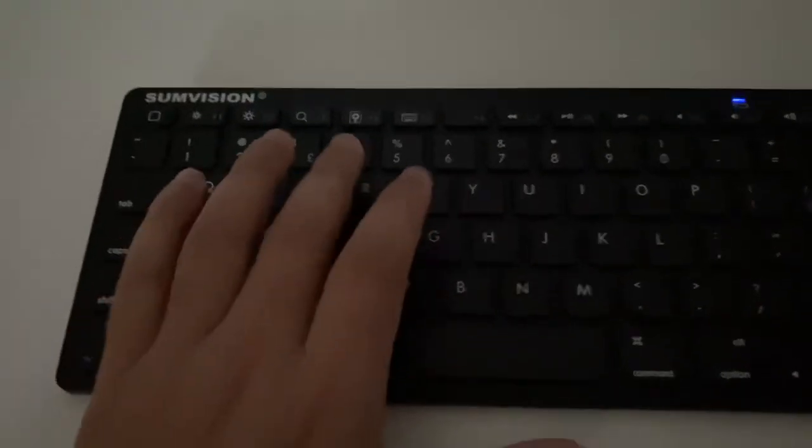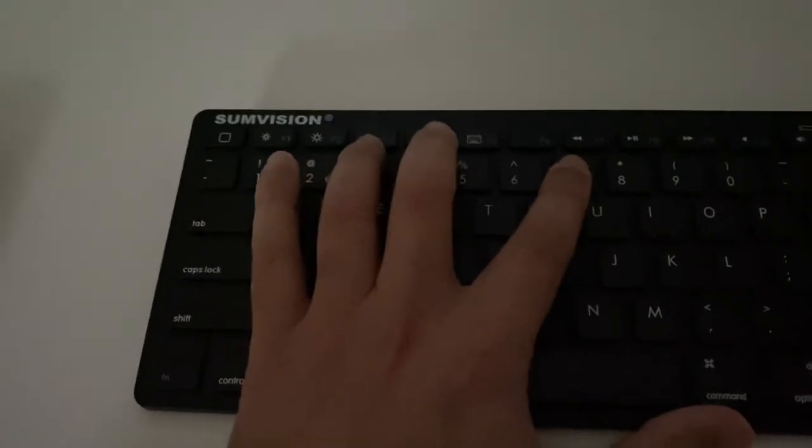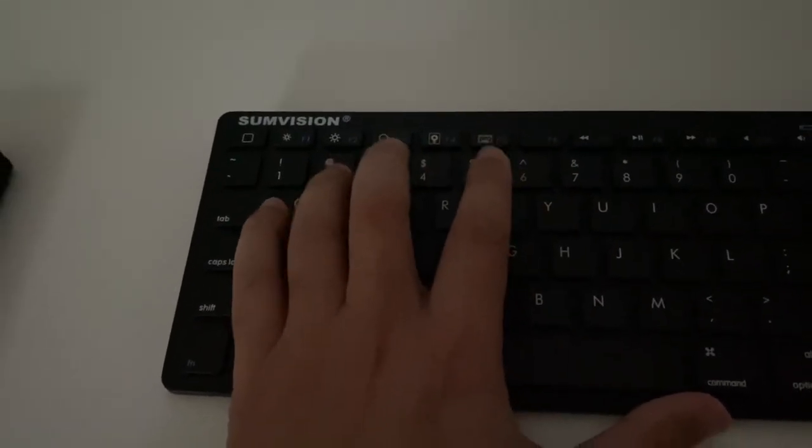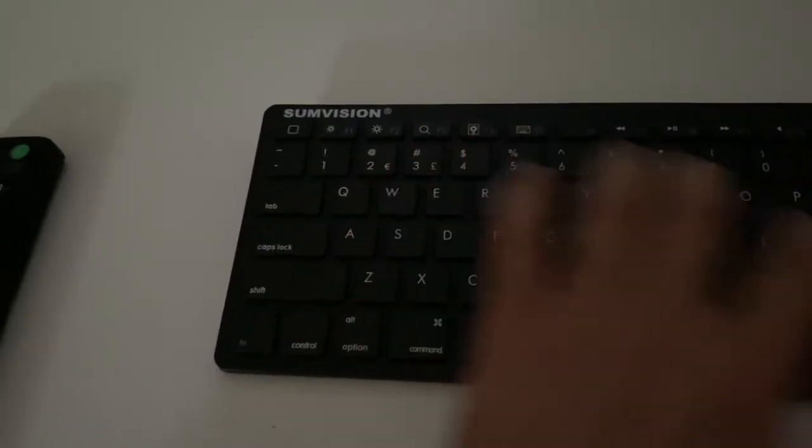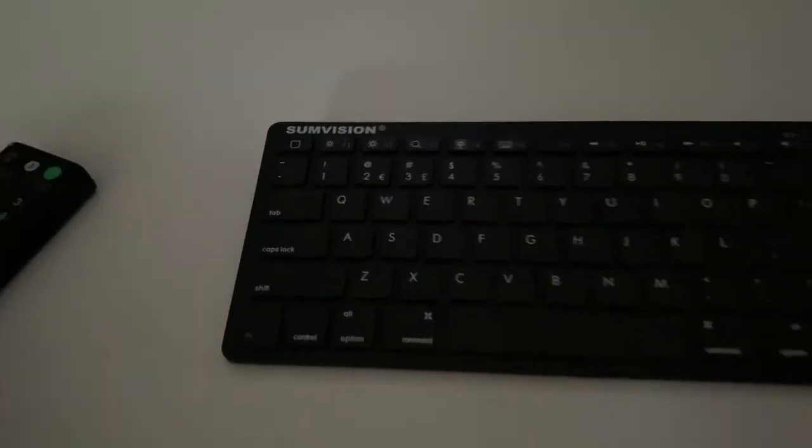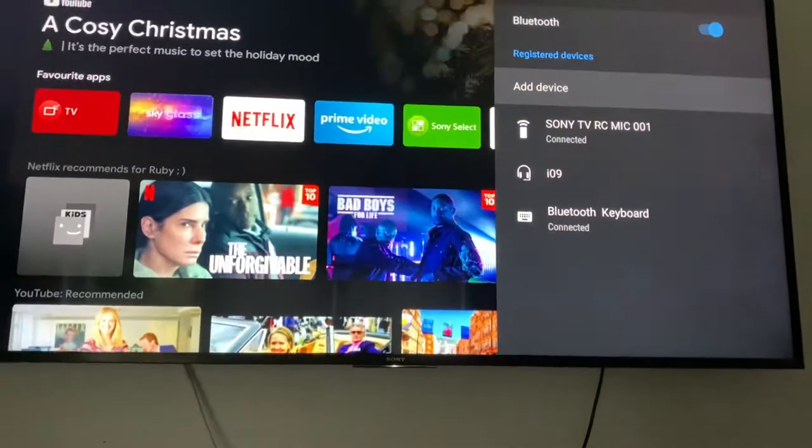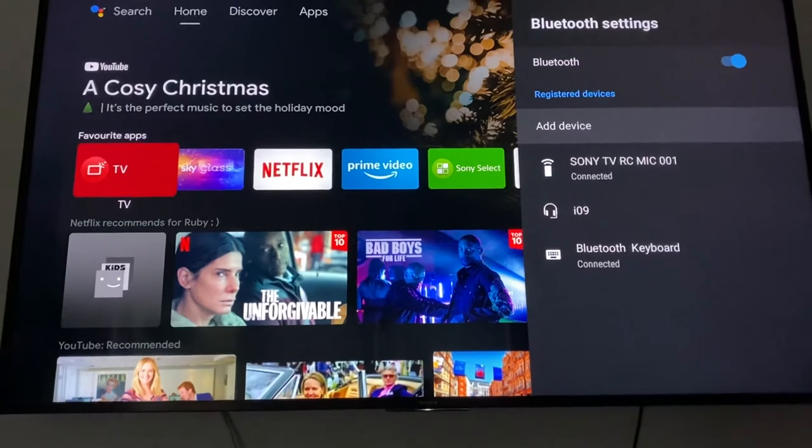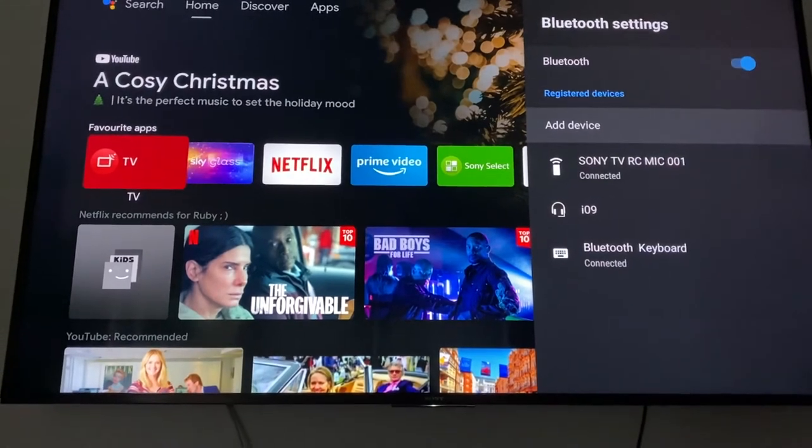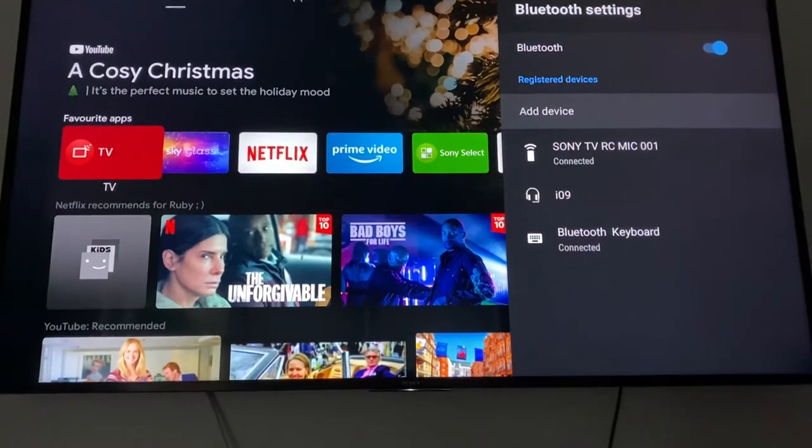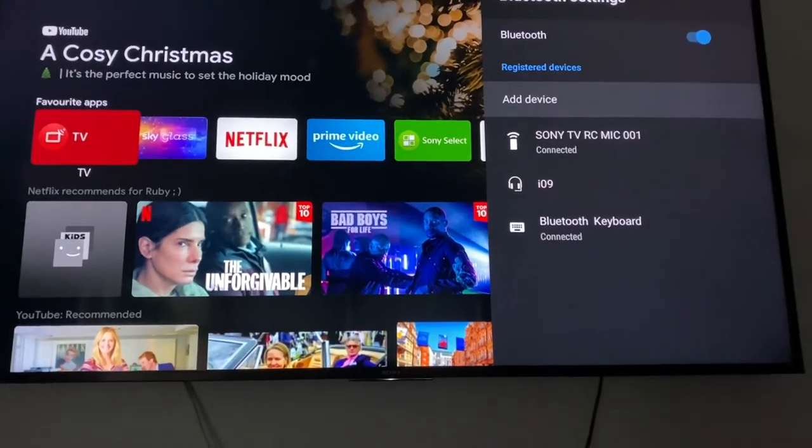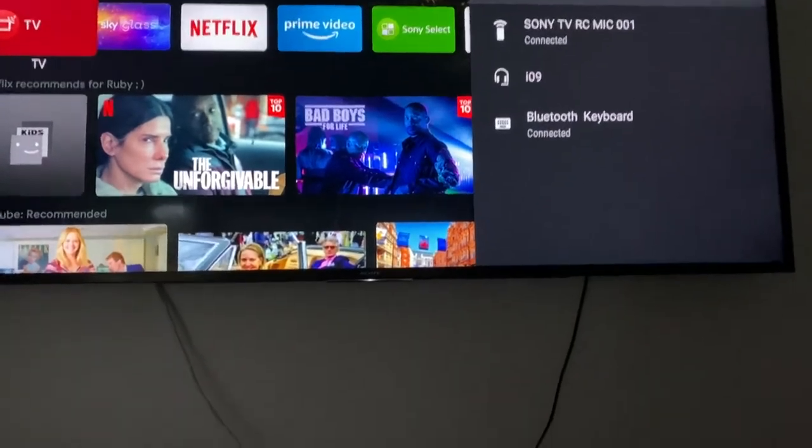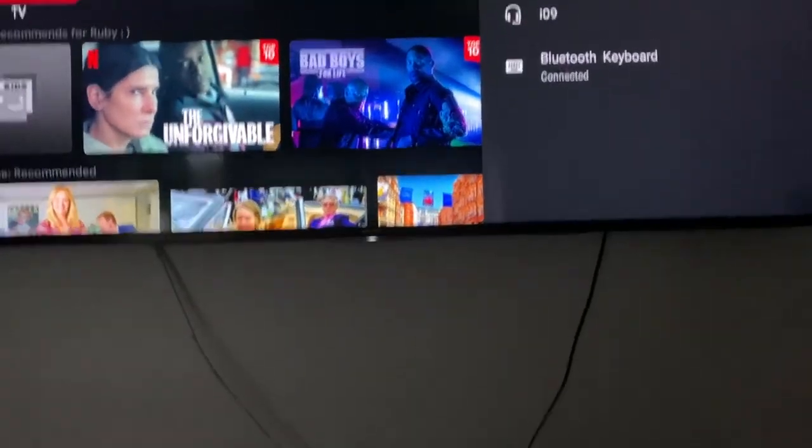So we need to do 4-7-2-5-8-6, enter. Boom! You can see that - Bluetooth keyboard, it's connected.